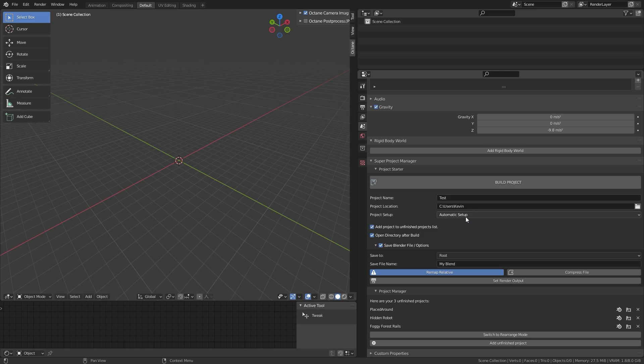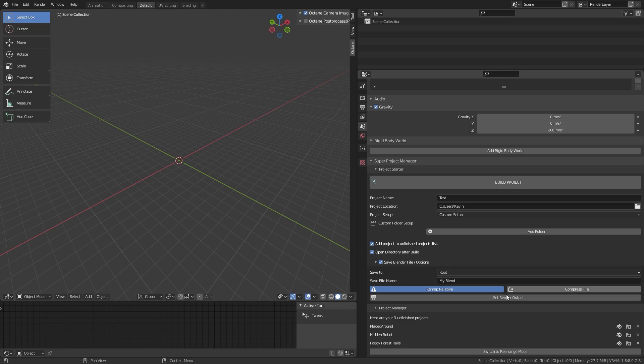You can change between automatic setup, which will use the preferences you've set before, or manual setup, where you can have your custom folders instead.